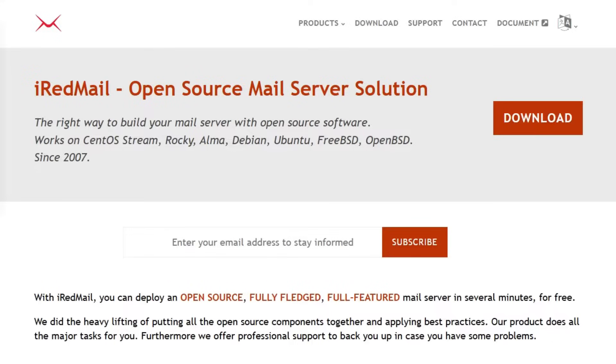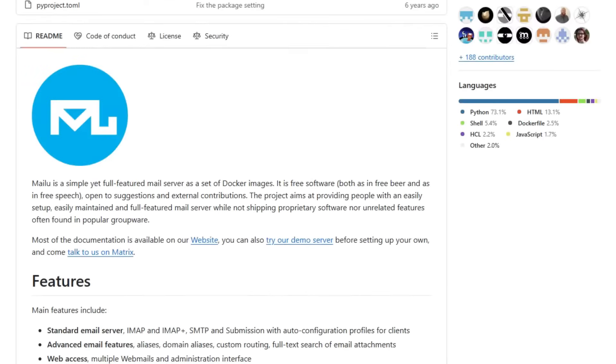Looking to set up your own email server? Let's compare iRedmail, MailCow, and Mailu, three popular open-source solutions that let you host email on your own terms.